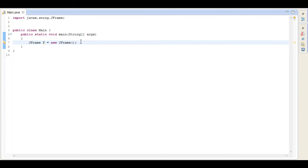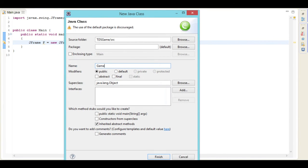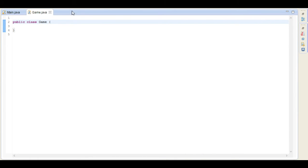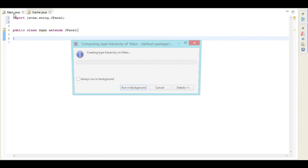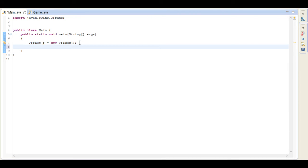Now I'm actually going to create a new class. This class is going to be called the Game class, which obviously is where the game is going to be run, and it's the class that's going to be used to draw with as well. So we're going to go 'extends JPanel' here and import JPanel. Now back in the main class we're going to add this JPanel to the JFrame.